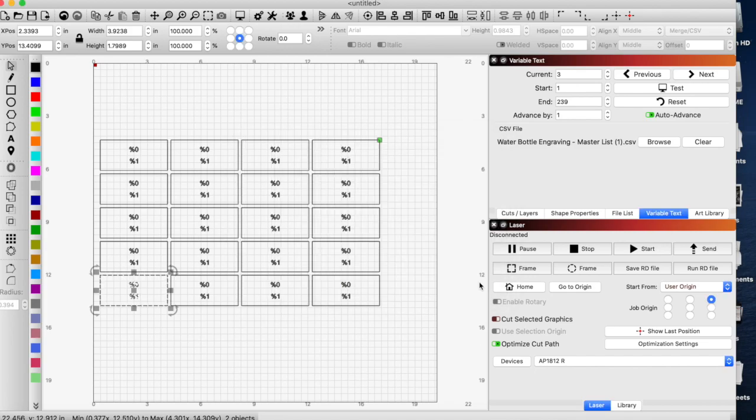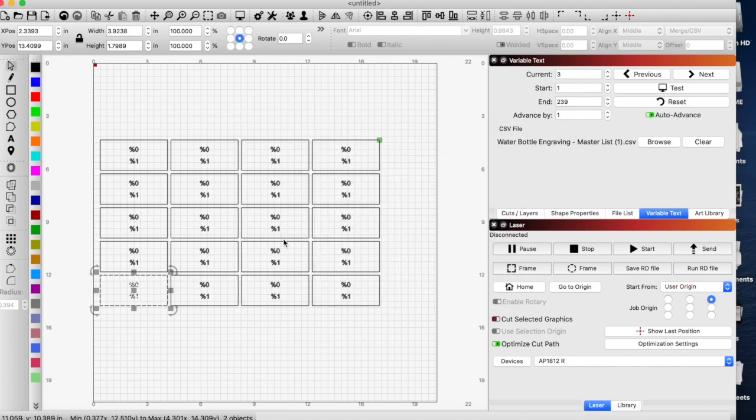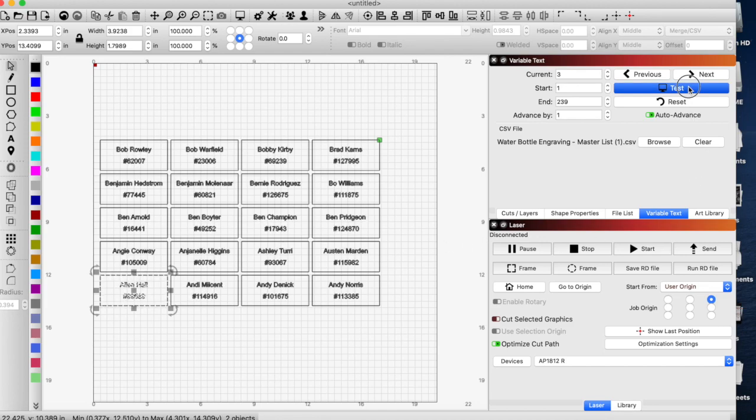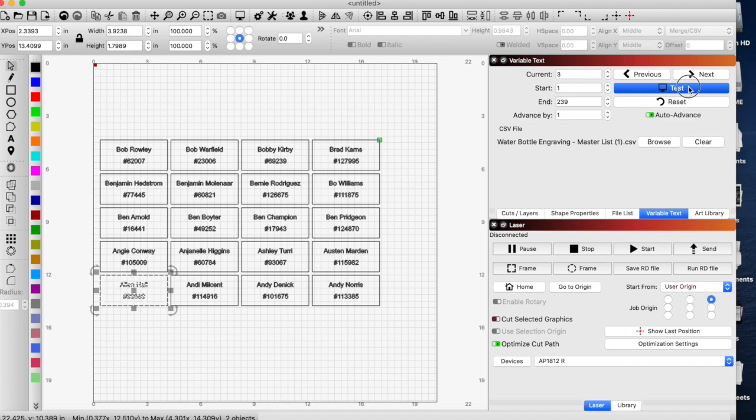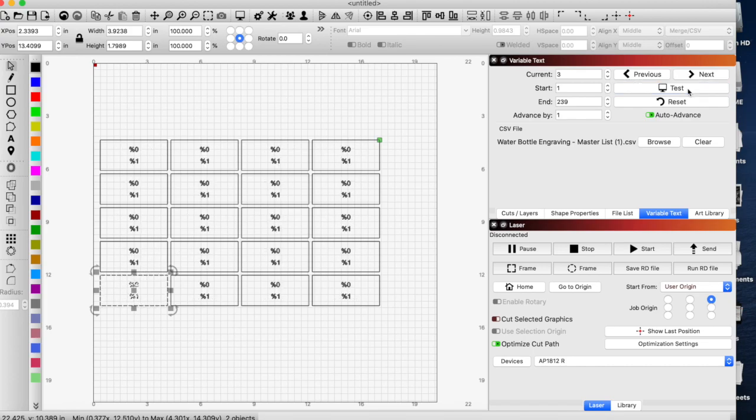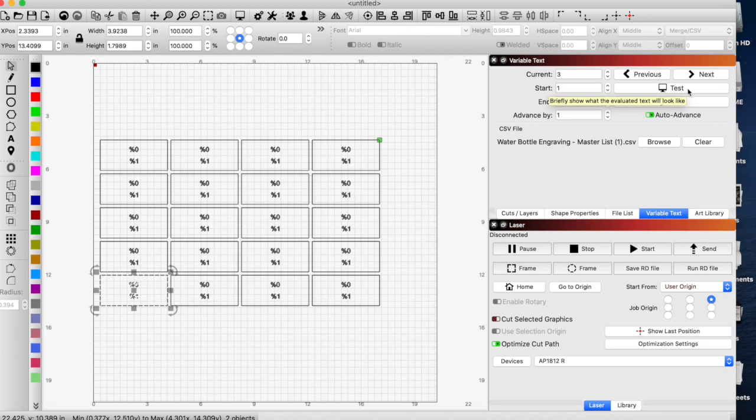So you could only fit this many on your sheet. Test it, it's all going to automatically populate all those. Once you hit send it's going to jump to the next however many you have in your array. And we've all, I think we've all been there before where we've had to enter every single name manually, drag and drop, copy paste. This eliminates that. This will save you hours if you're doing anything on a larger scale that has any type of text replacement.